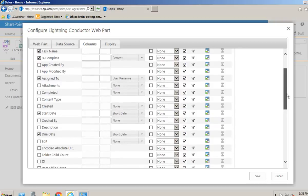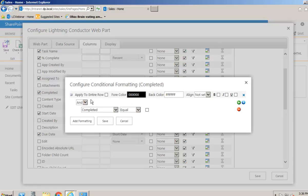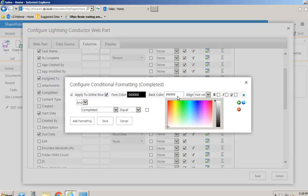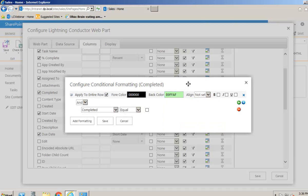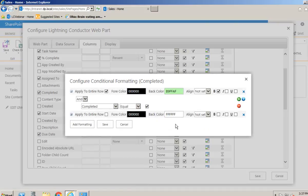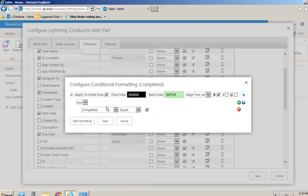We also have conditional formatting, which is extremely useful for a task list. For example, we could highlight any tasks that are marked as completed. We click onto the conditional formatting, and we can apply the formatting to the whole row or just a single column. We can choose the font color and background color using a color picker. Let's choose a green background and make it bold. Under the completed column we set that equal to 'Yes'. For different field types we'll see different controls. We can also add more formatting - for instance, a red background for anything that is not completed.